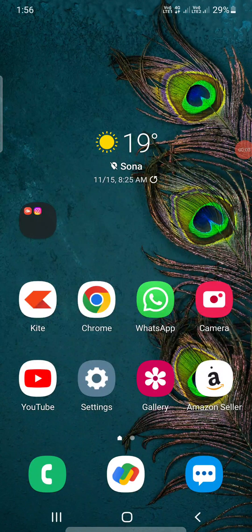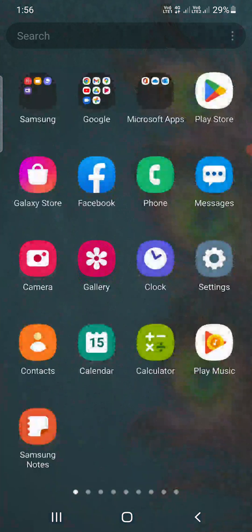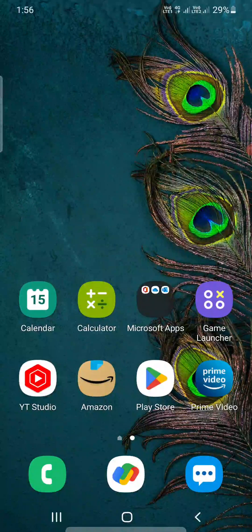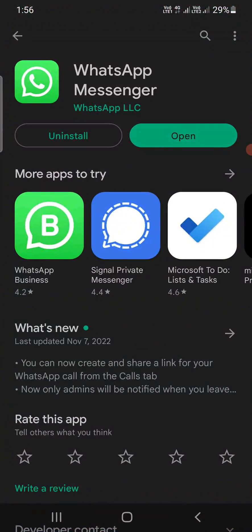Hello everyone. In this video I am going to show you how to message yourself on WhatsApp. This is a new feature and you need to update your WhatsApp from the Play Store or the App Store. Right now it is available only for iOS devices and it is being rolled out on Android devices soon.